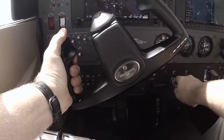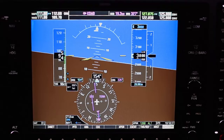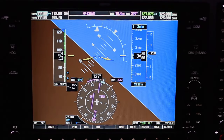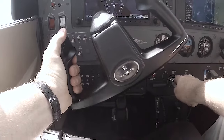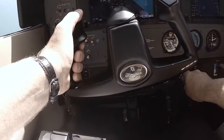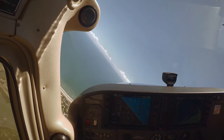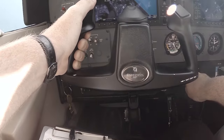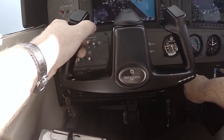To begin this maneuver, roll into a 45-degree bank. Reference the attitude indicator to help establish the proper bank. You want to be smooth and deliberate with the roll-in. Once you have established 45 degrees of bank, neutralize the ailerons. While in the bank, be aware that you may have to apply a slight amount of opposite aileron to counteract the plane's overbanking tendency.